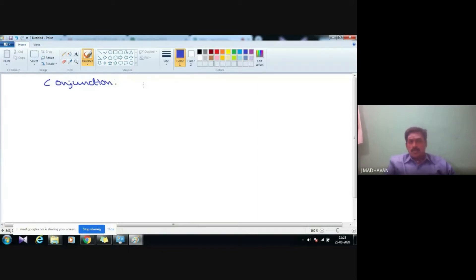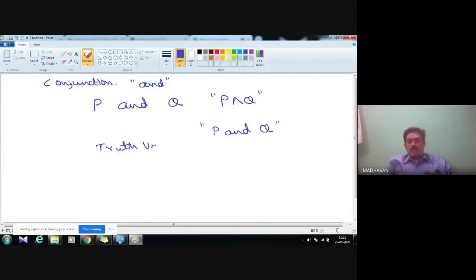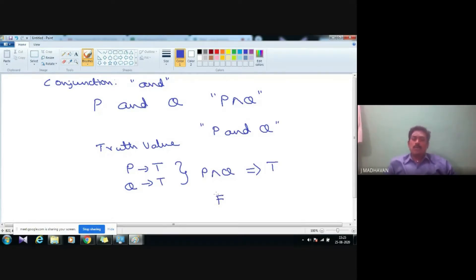Conjunction: remember this term. If p and q are two statements, then the conjunction is defined as p AND q. We read it as 'p and q.' The truth value of p AND q is true only when both p and q take the value true. Other than this case, the result is false.